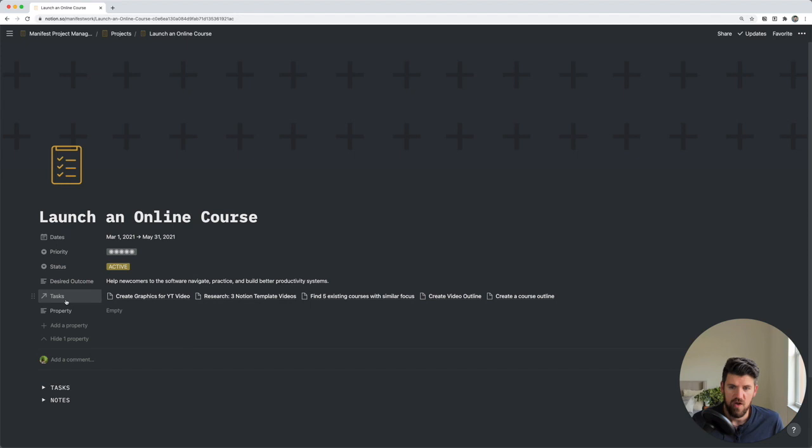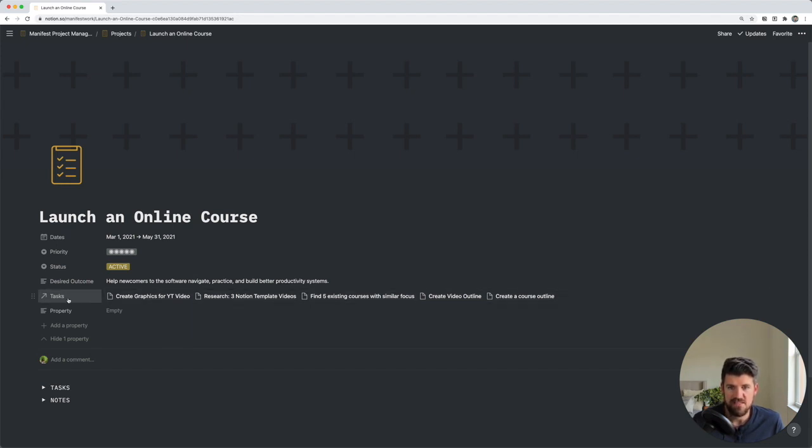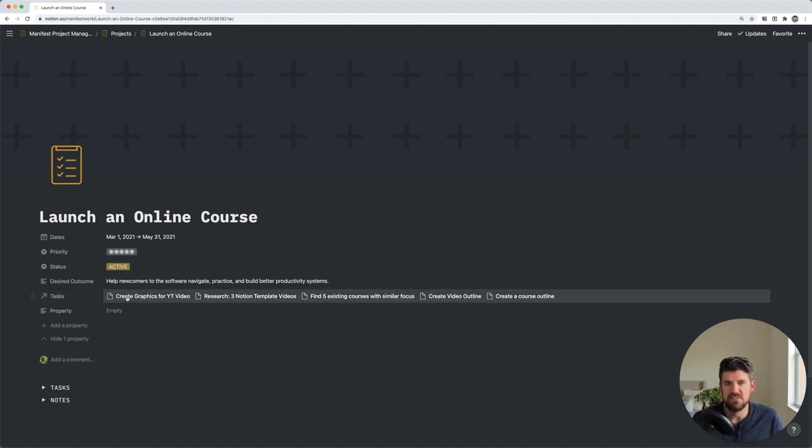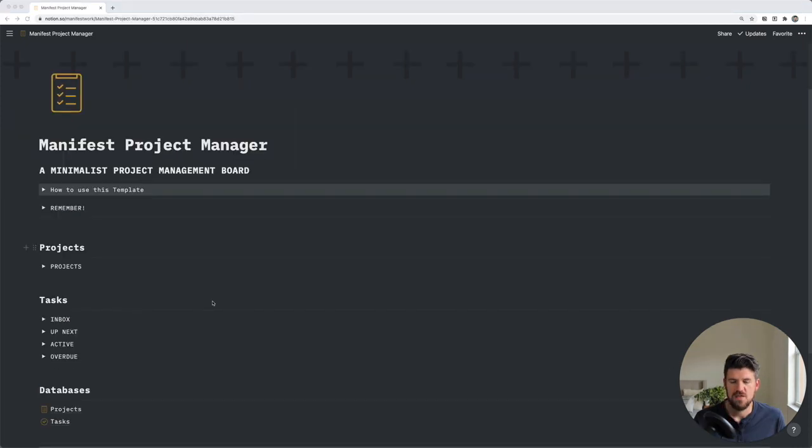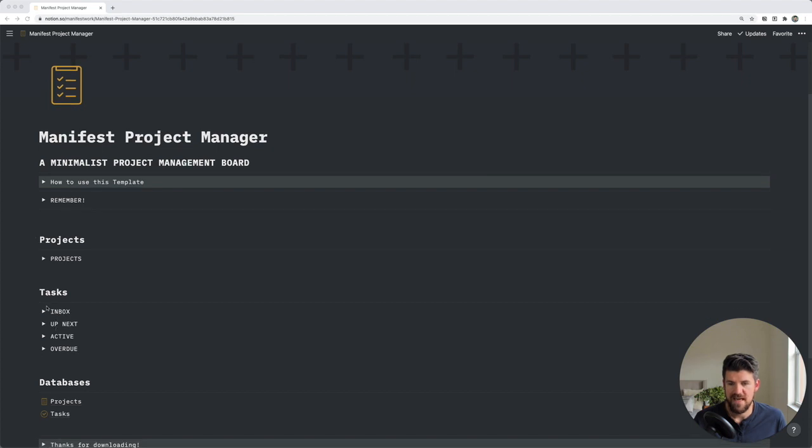Also, we'll see that there is a relation already in here to the tasks database, and specifically tasks that are associated with this project. So if we go back into the home page, into the second section with tasks, there are four toggled views here.